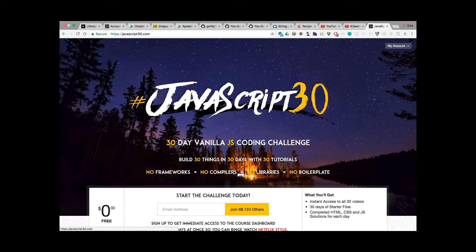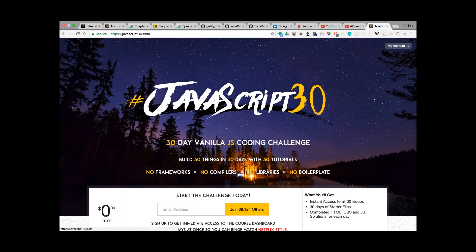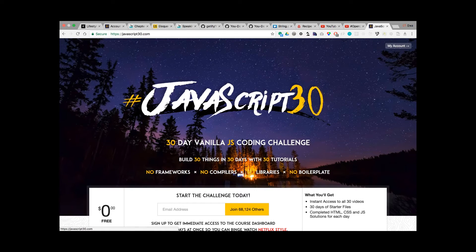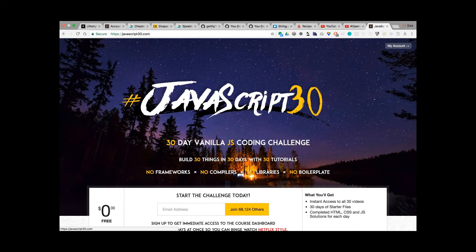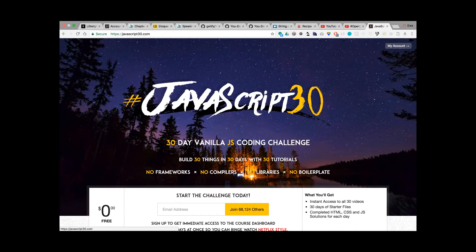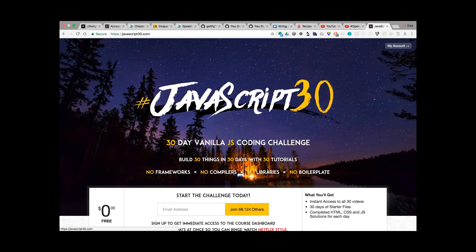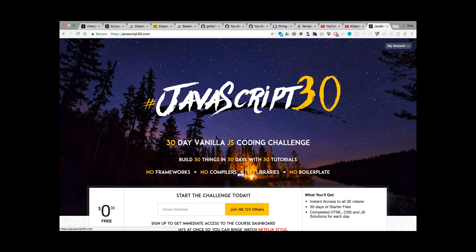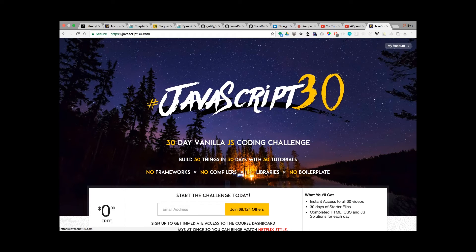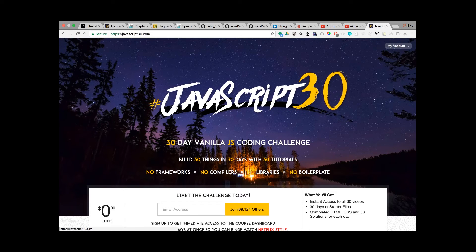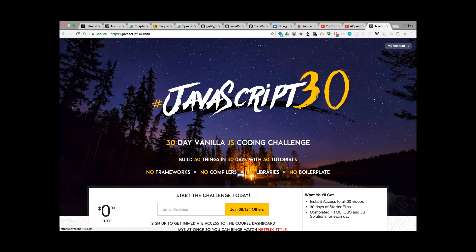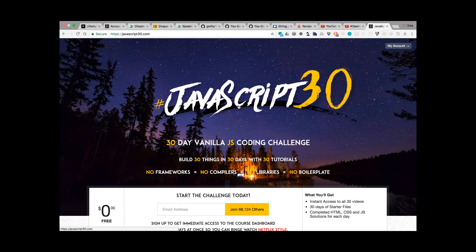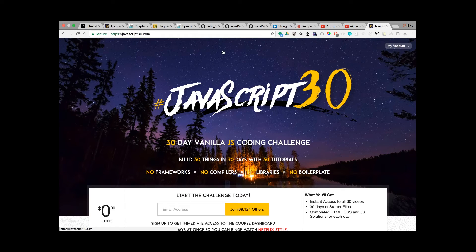JavaScript 30 with Wes Bos is also for free. It consists of 30 challenges that should be implemented in vanilla JavaScript. I will look into them and choose some to implement. So next week I'm going to connect this JavaScript 30 with reading the books.